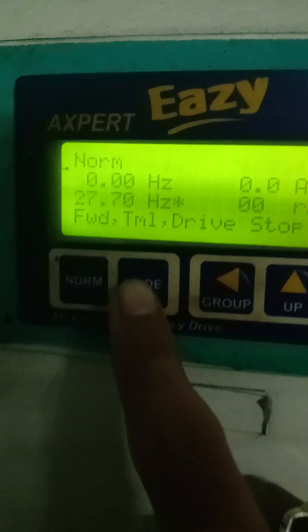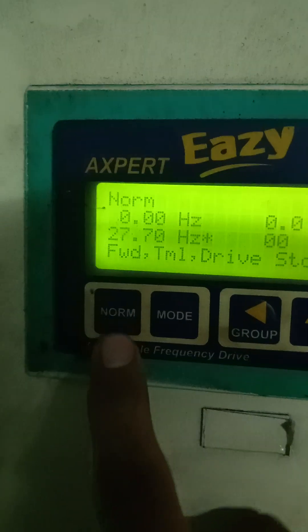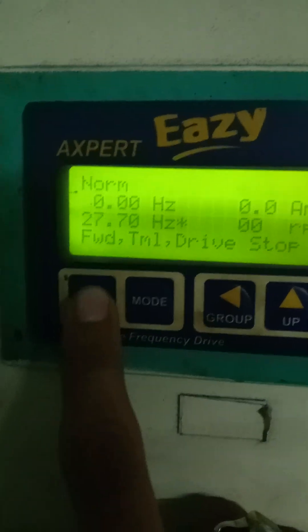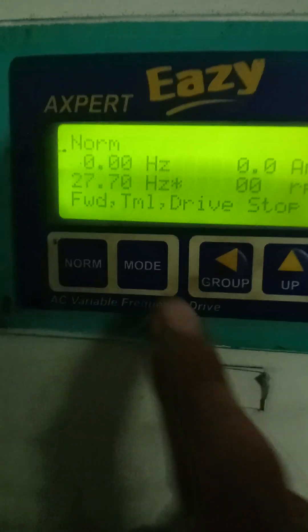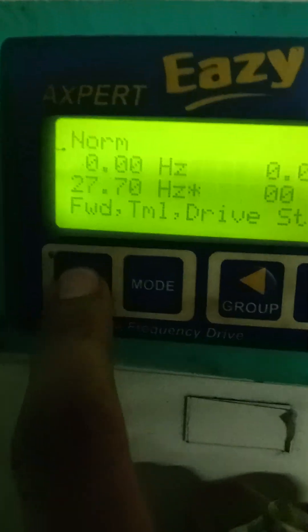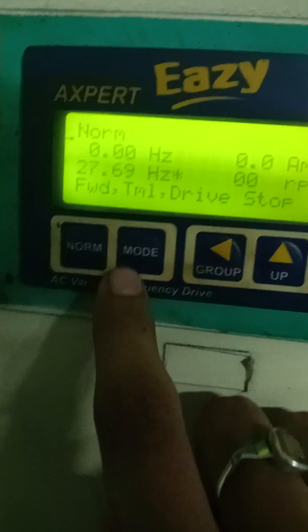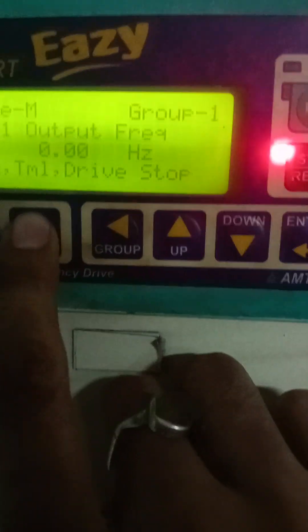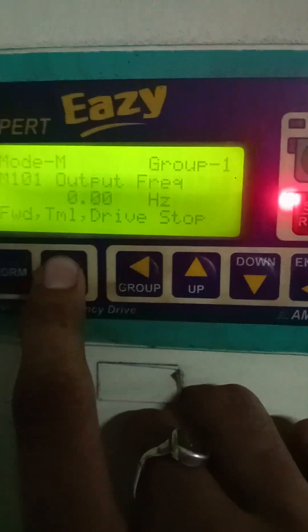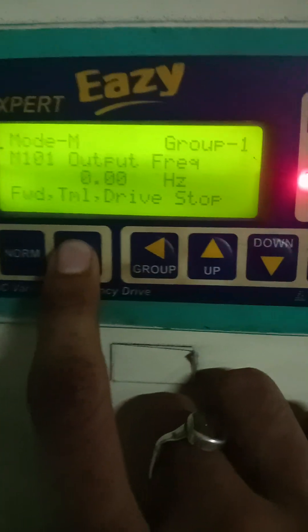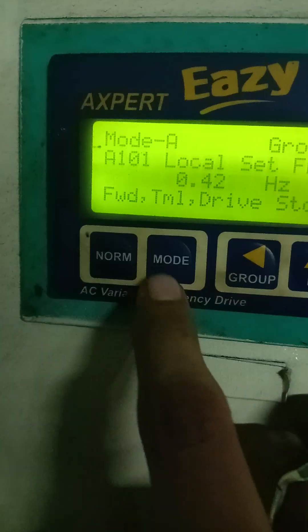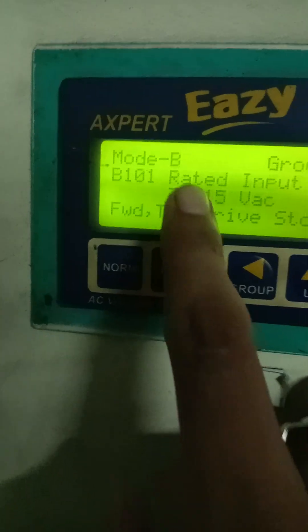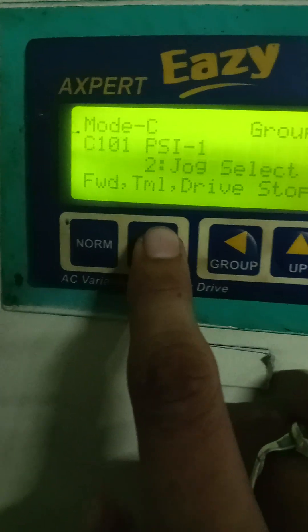Here you can see the normal keypad. When we press it, it will be in normal condition. There are different modes — when we click here, it will change to Mode A. Here you can see Mode B, and you can see Mode C.